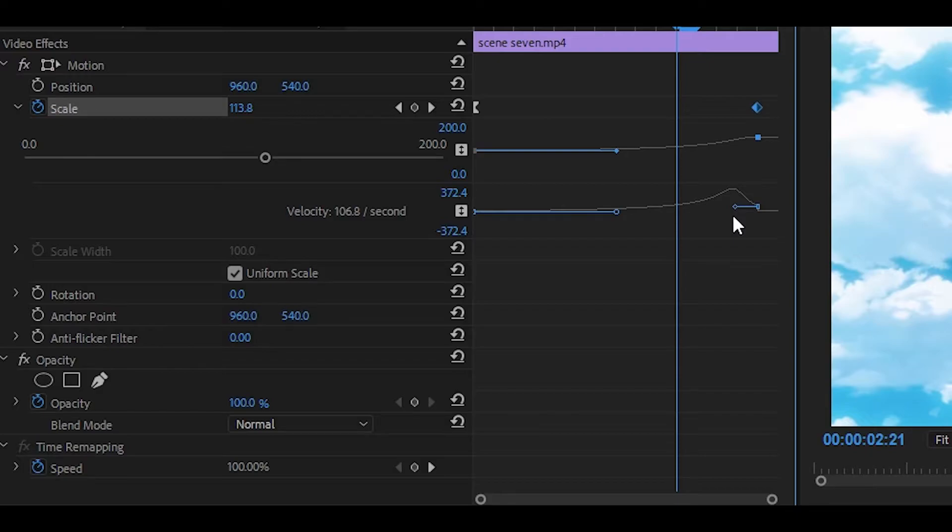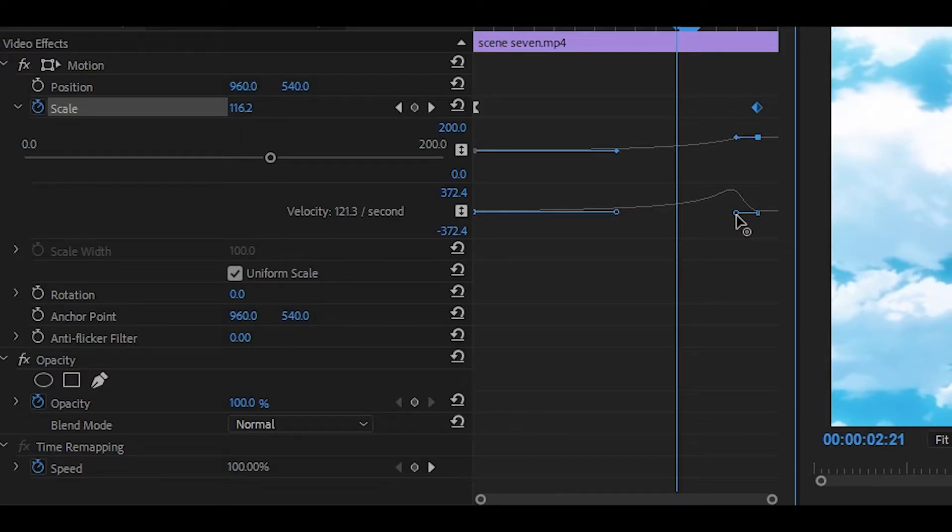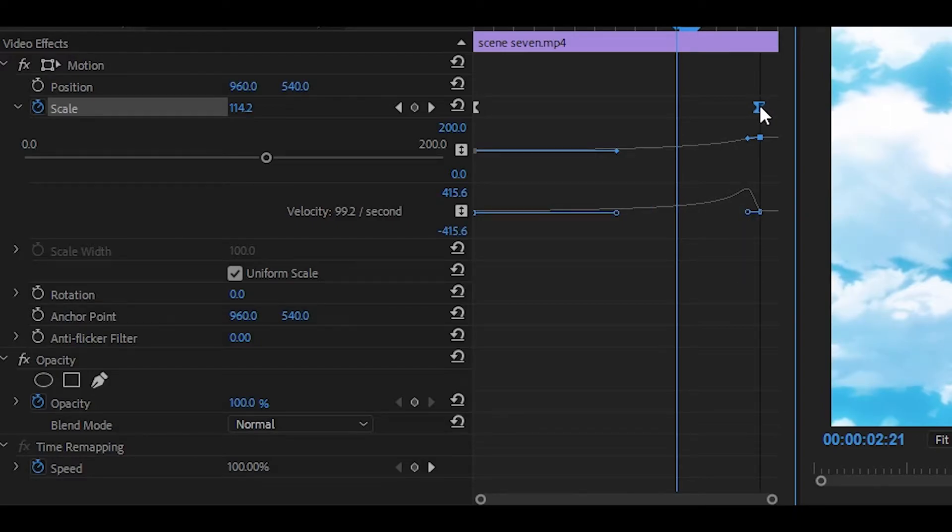You can mess around with the settings to see what is right for you. Now click on the last keyframe and all you want to do is just drag it right down to the bar and also pull it close to the right, just like that. And then move the last keyframe all the way to the end.